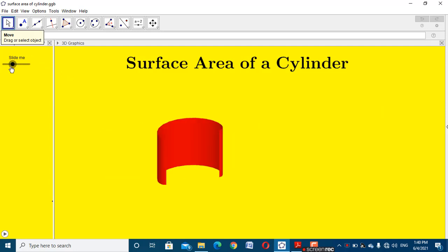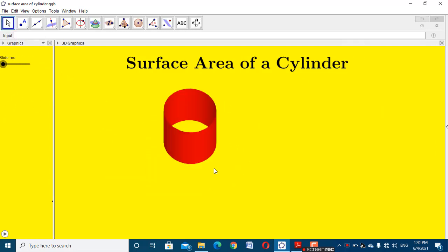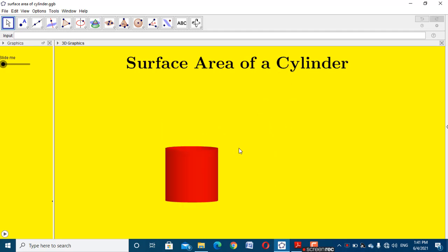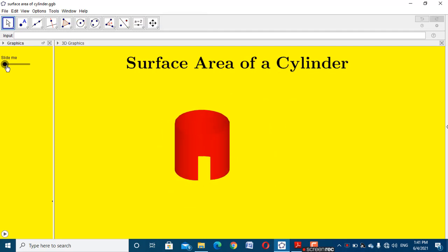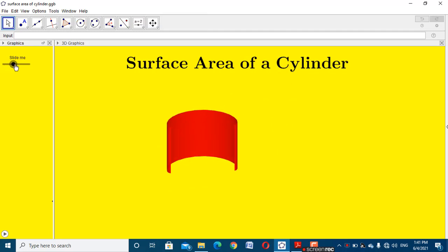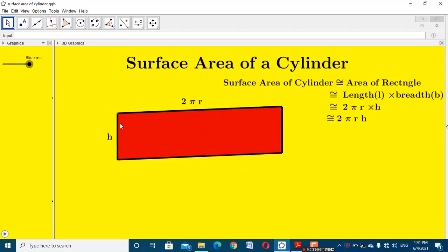First of all, we close the slider and we get the result of a cylinder. It looks like a three-dimensional figure — a cylinder. Then we slide it and get the resulting rectangle. The rectangle length means length 2πr, which is the circumference of the circle, and the height of the cylinder is h.